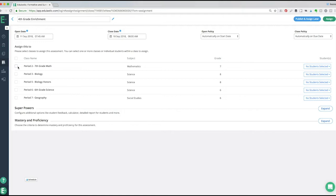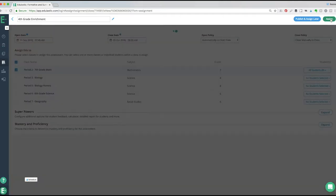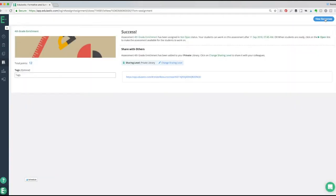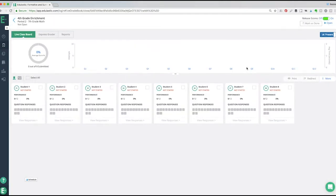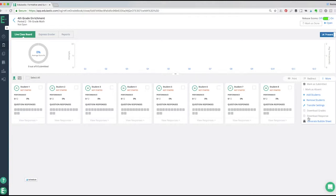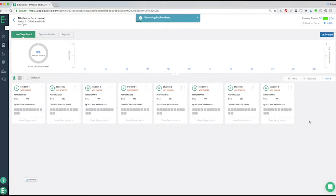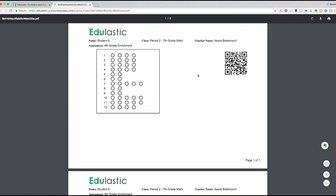Here we will assign the assessment to students and then use the drop-down menu to generate a bubble sheet. Click either the notification or the button in the same drop-down menu to access the bubble sheets.